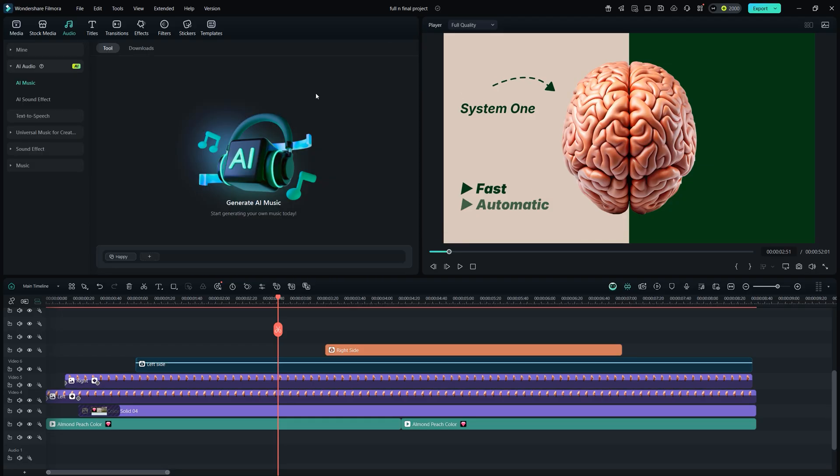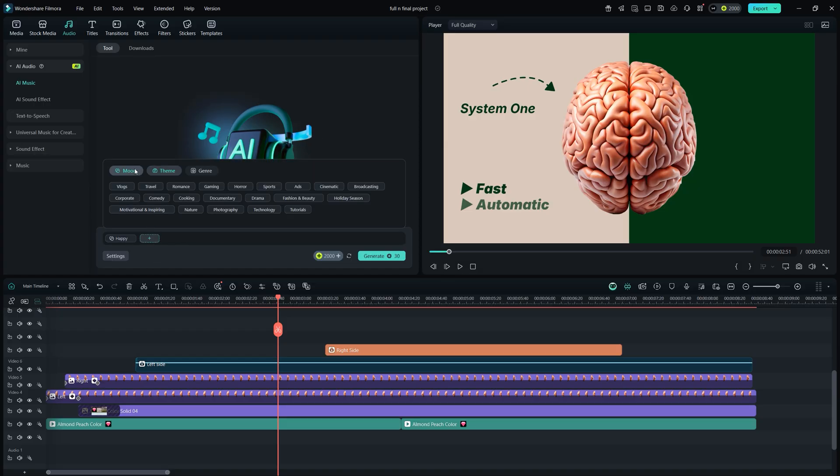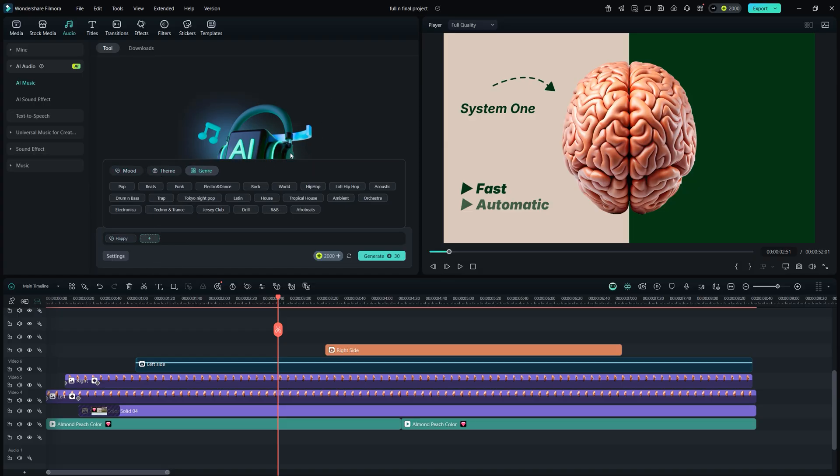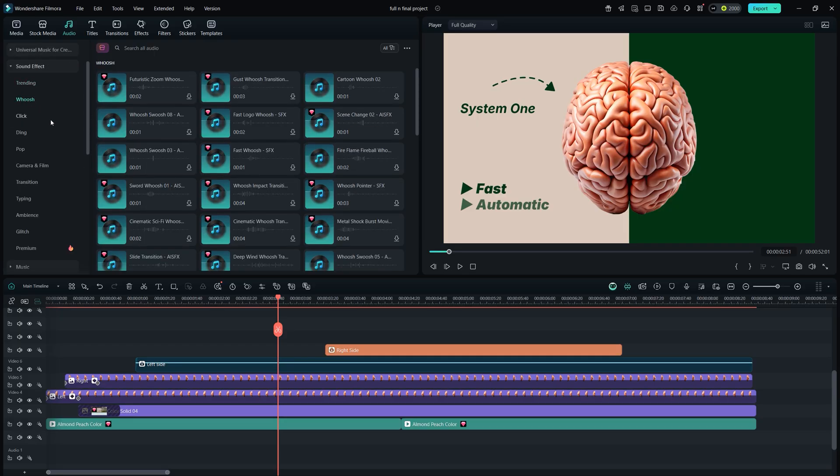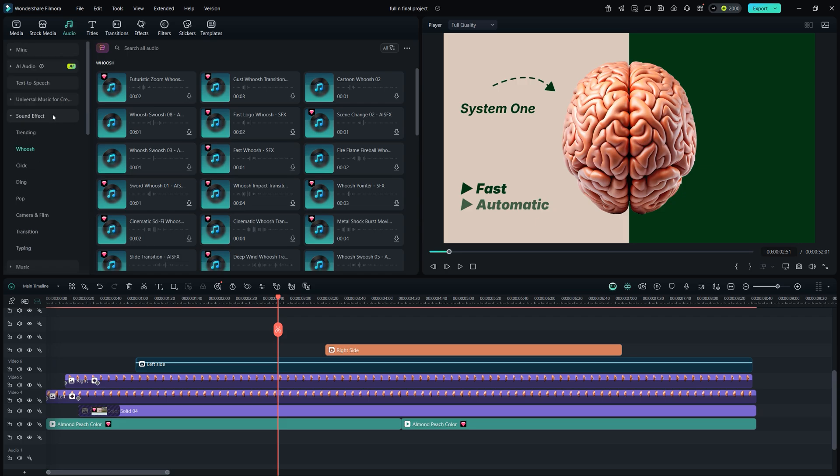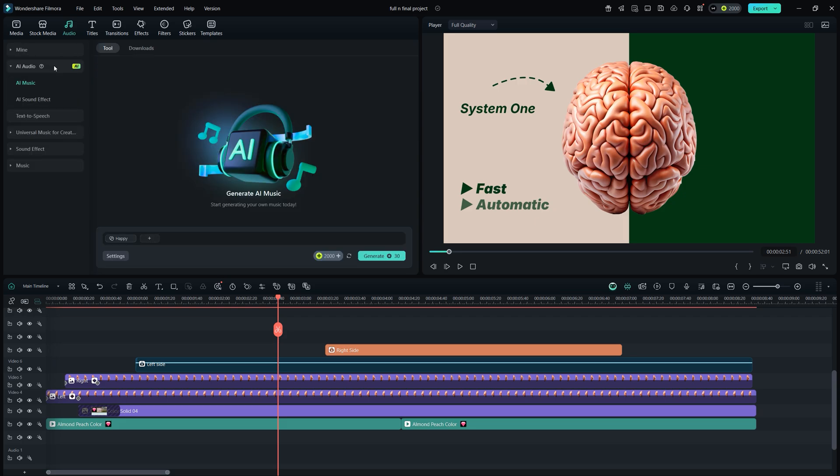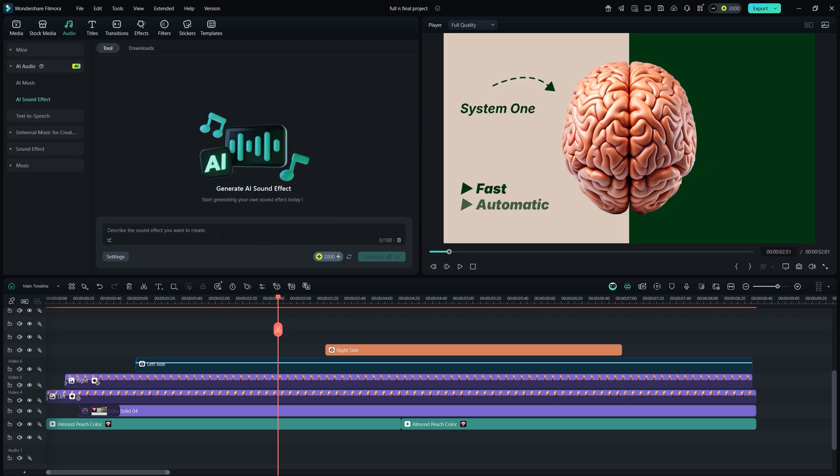If nothing fits, go to AI Audio. Here you can generate your own AI music by selecting mood, theme, and genre. It generates tracks for you in seconds. For sound effects, Filmora offers categorized libraries, making it super easy to find what you need. You can even generate AI sound effects. Just describe what you're looking for, and Filmora creates it for you within seconds.